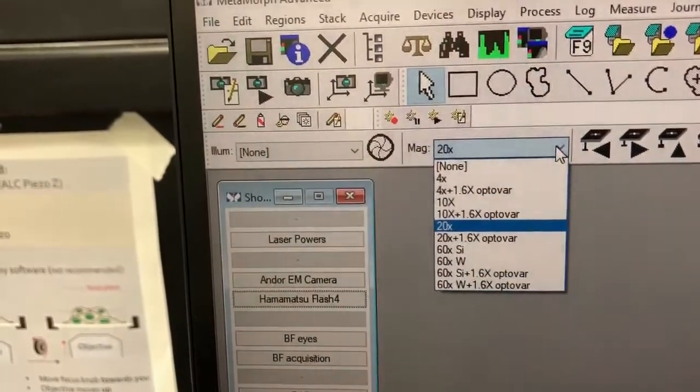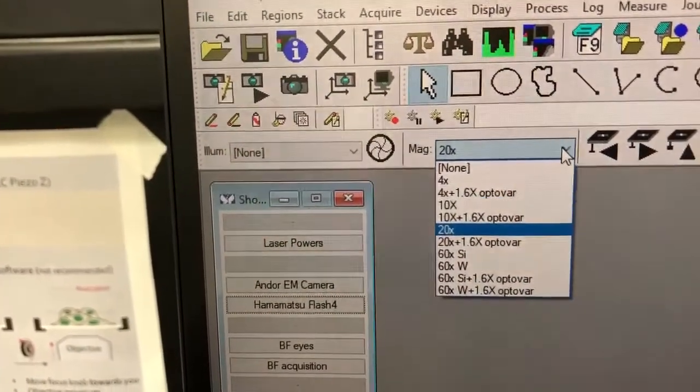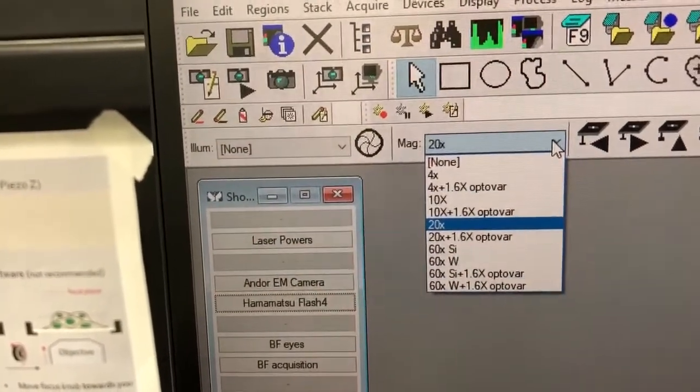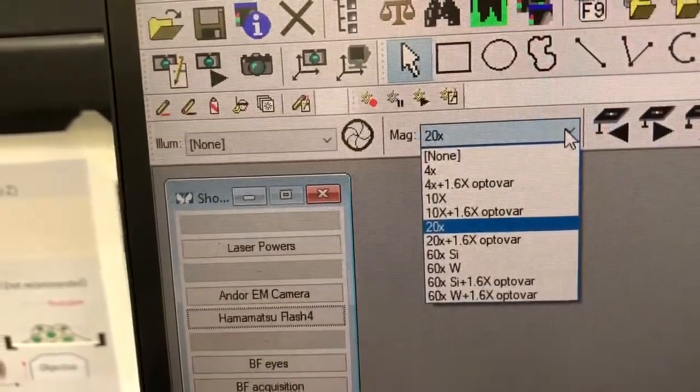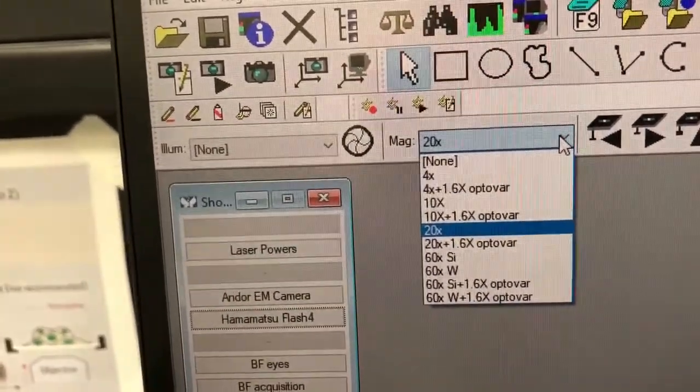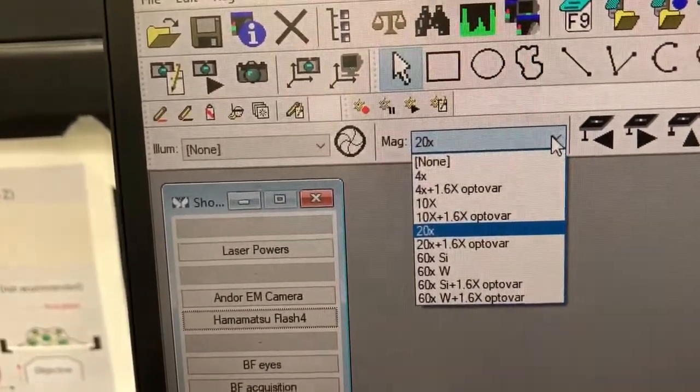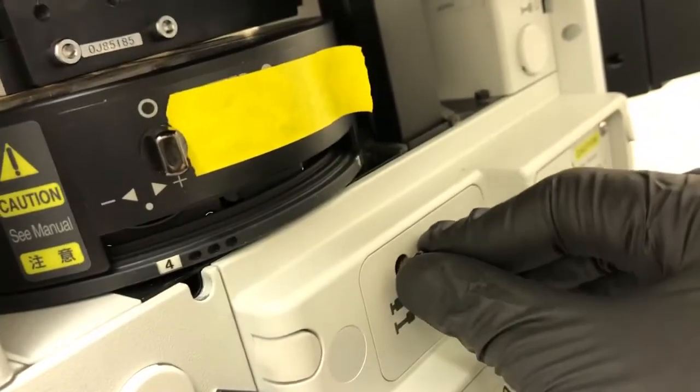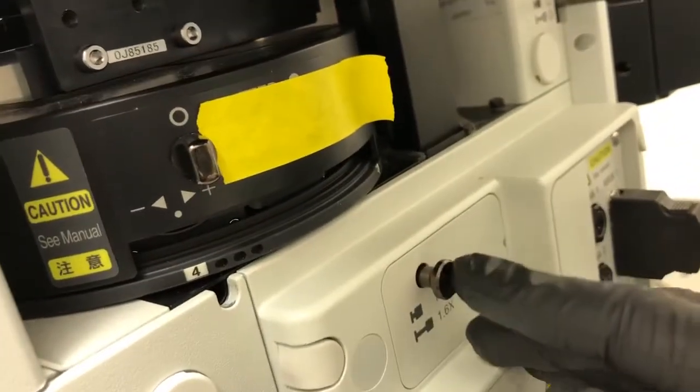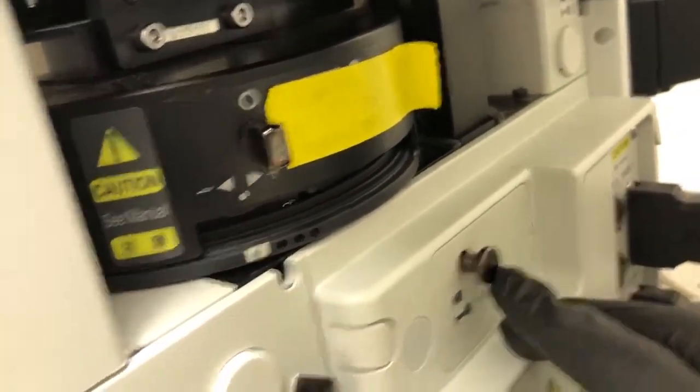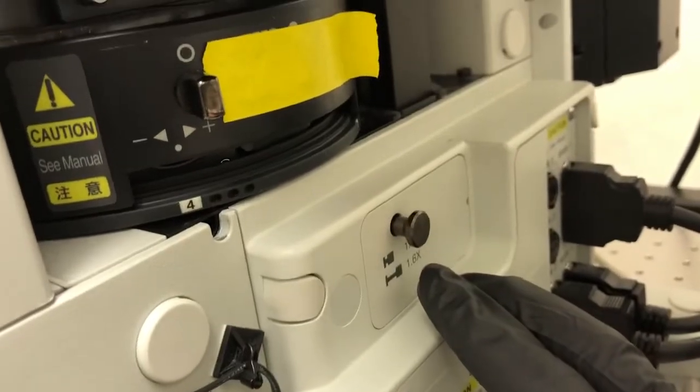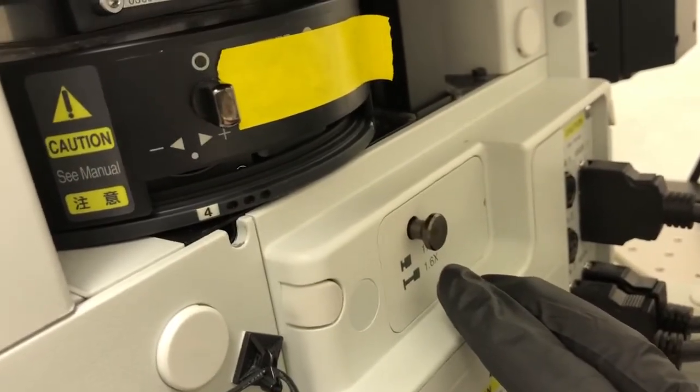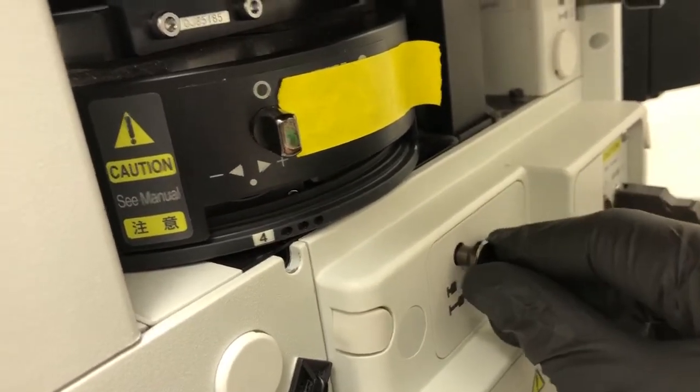Note that there are objectives that have optovars associated with them. Those settings are there in case you pull out the optovar, which is this component here, for increased magnification. So if you need increased magnification, you can obtain that by pulling this out.